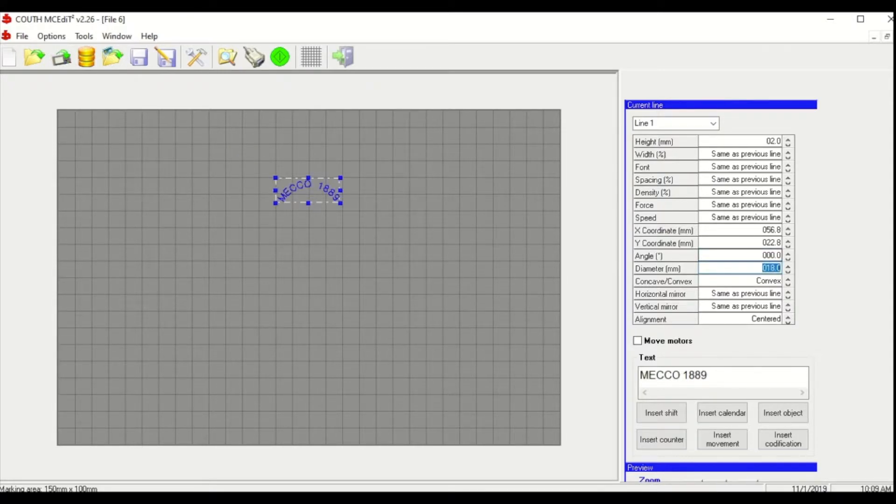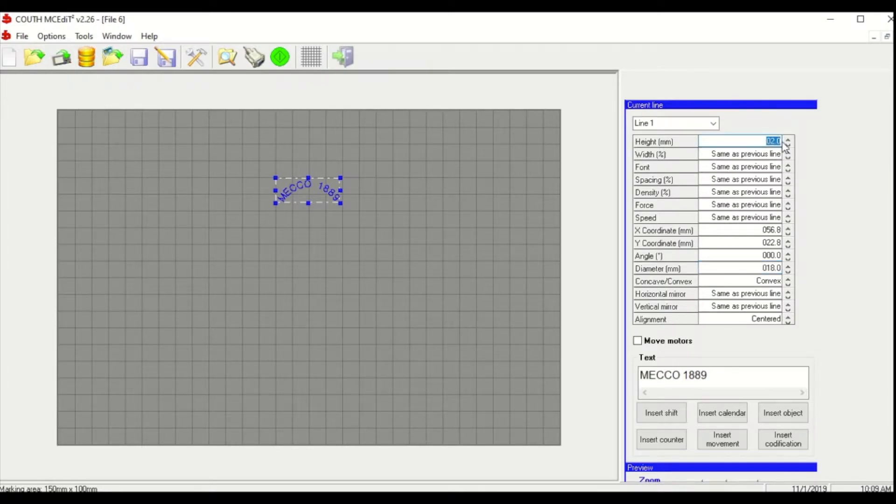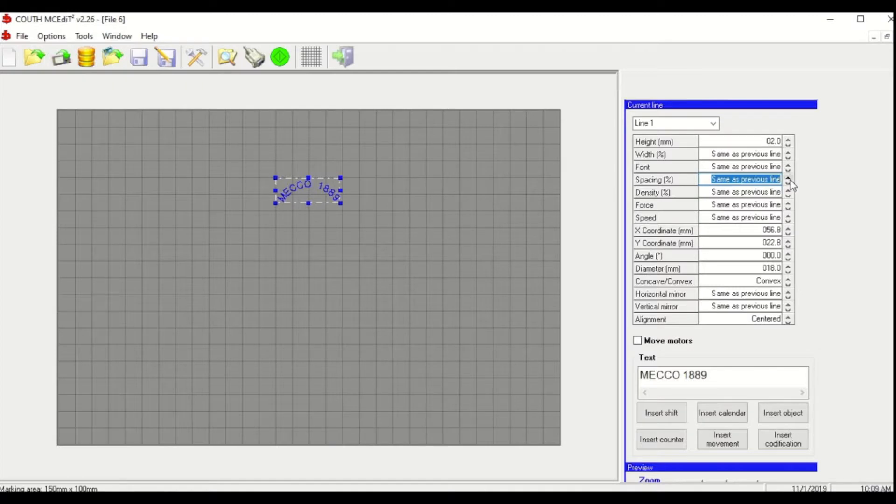One other thing I'll show you. So if you run into an issue where your text is running together, you can either change the height of your text, which we're already pretty small. So I'm going to leave that at two millimeters. But what you can do is you can adjust your spacing. So the default is 25%. You can adjust this up to 200.